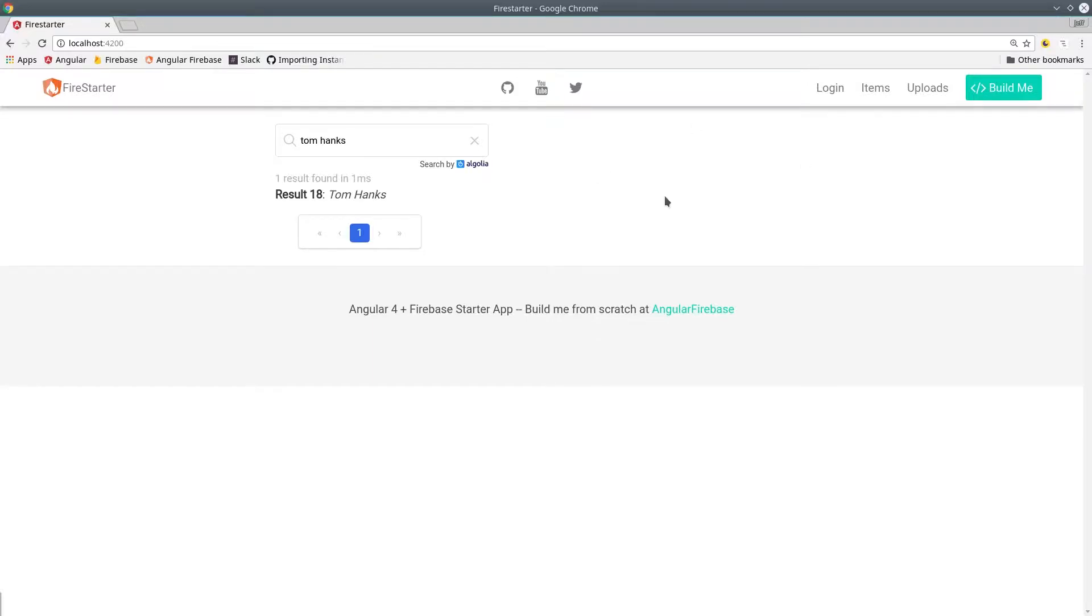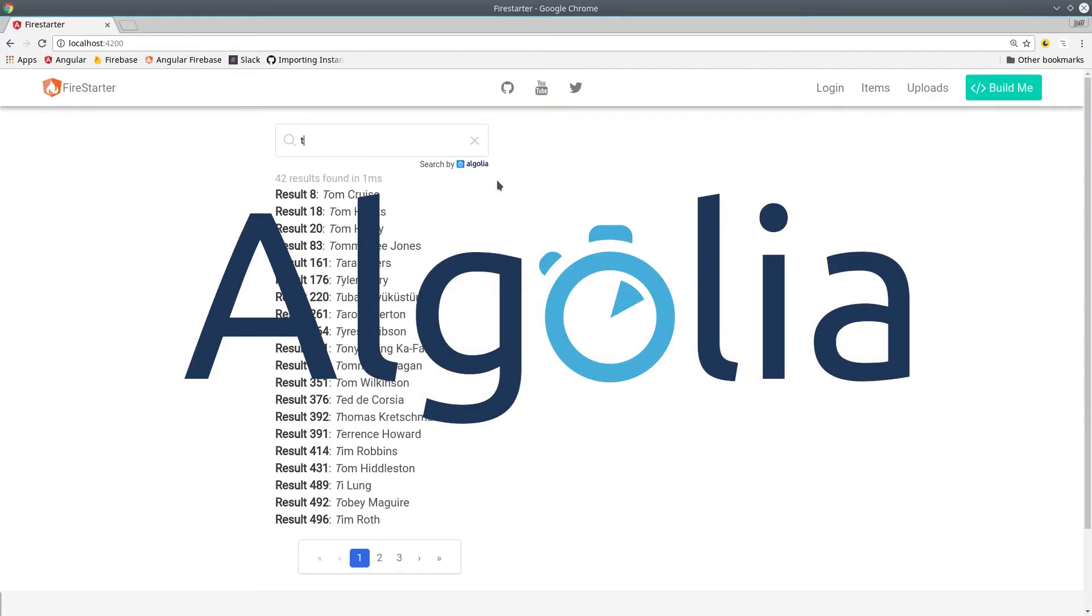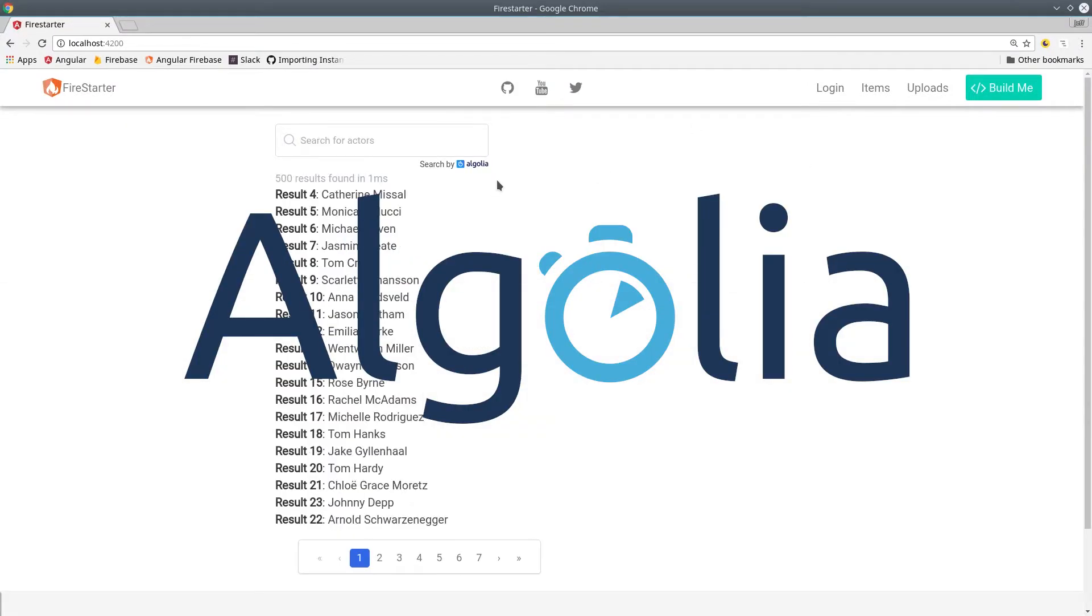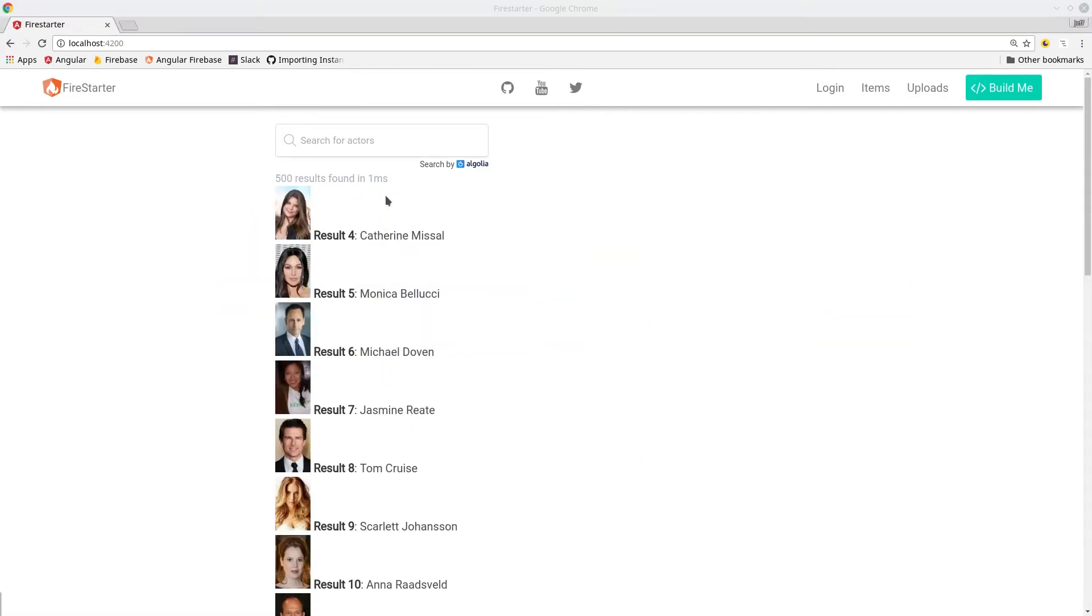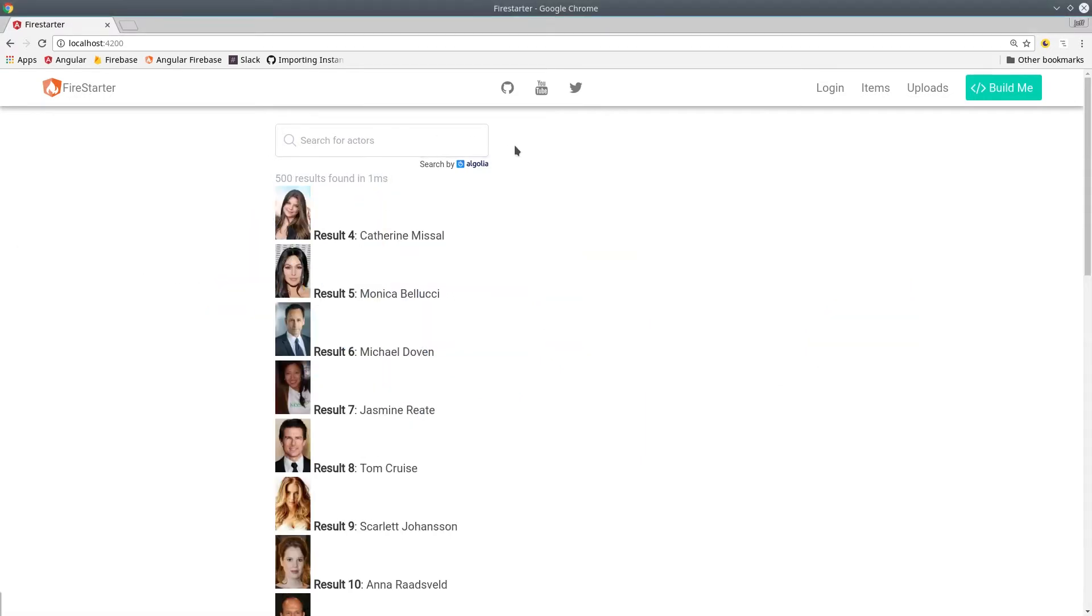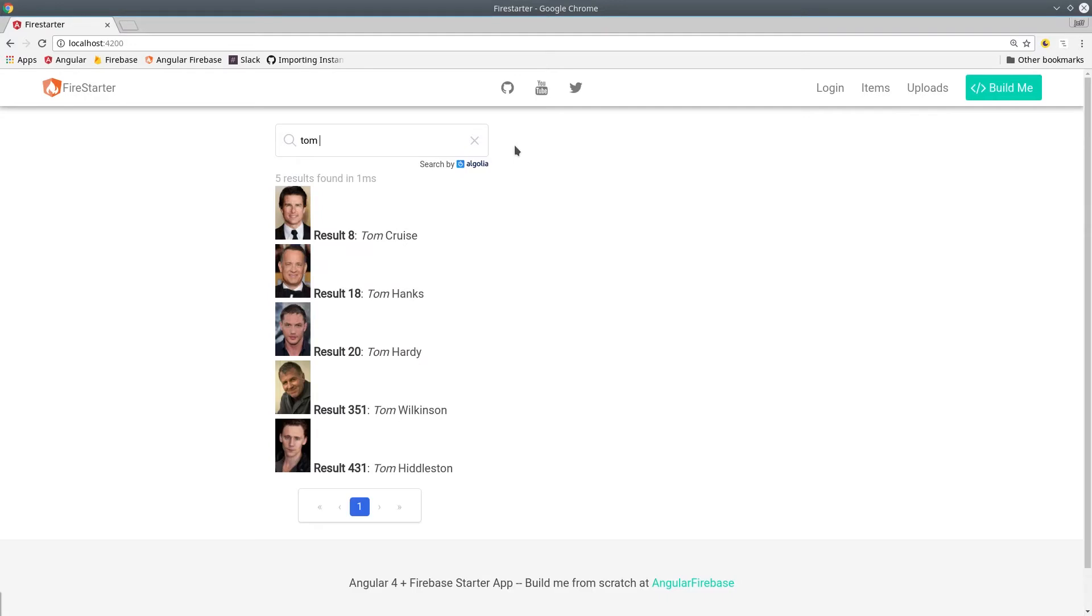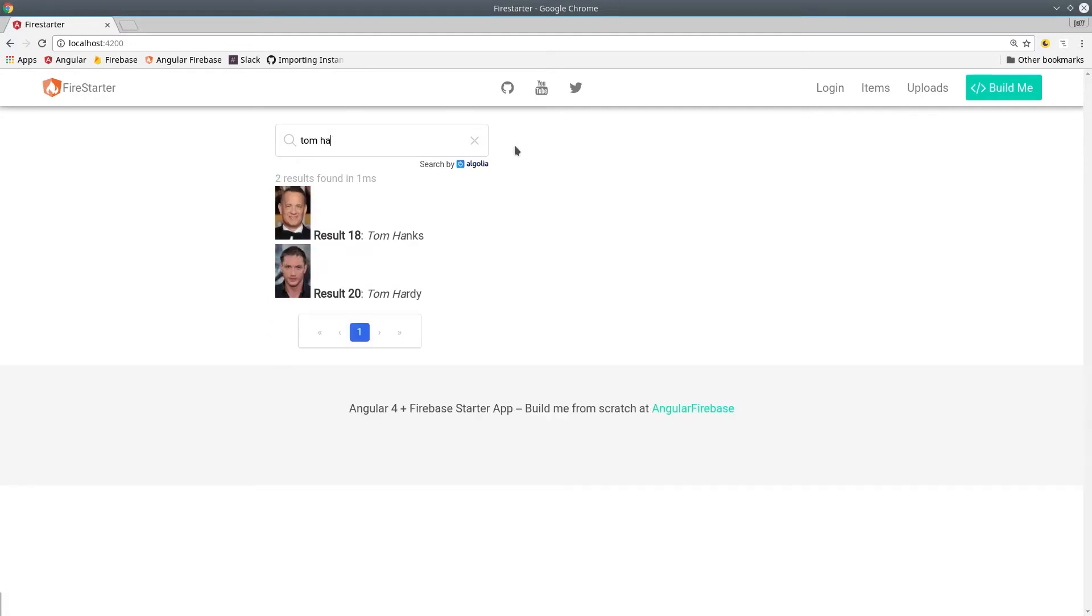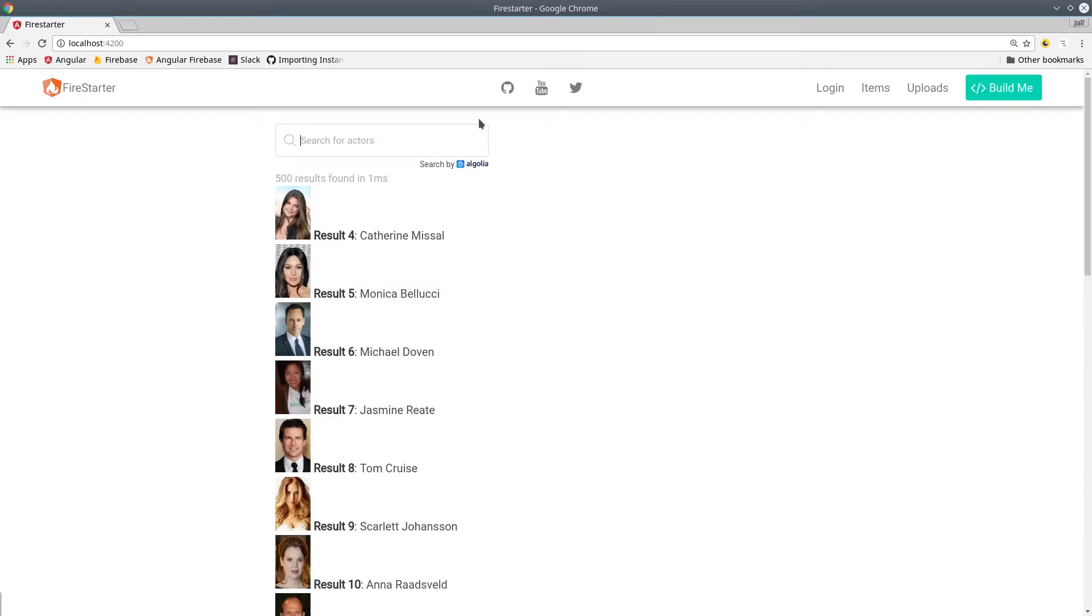In this episode, we're going to use the Algolia search platform to implement full-text search into an Angular 4 application. Algolia provides a library called InstantSearch JS, which we'll use to implement all kinds of different widgets into our search with very little code.